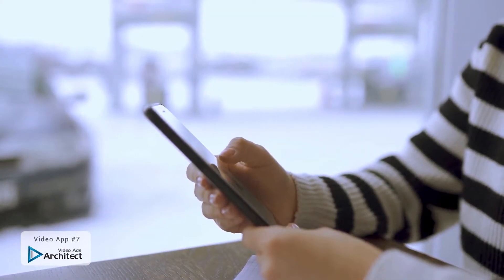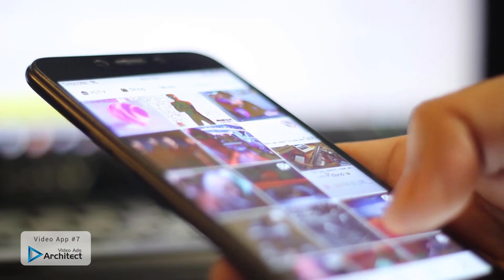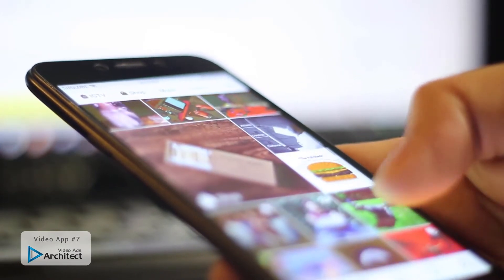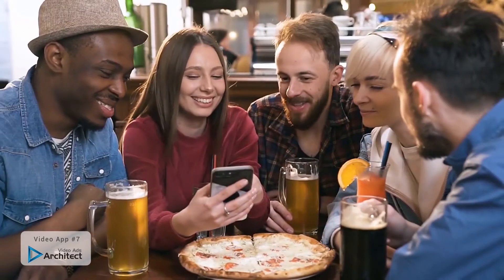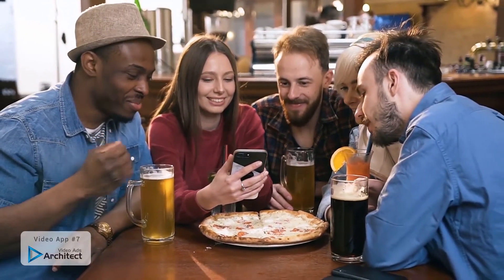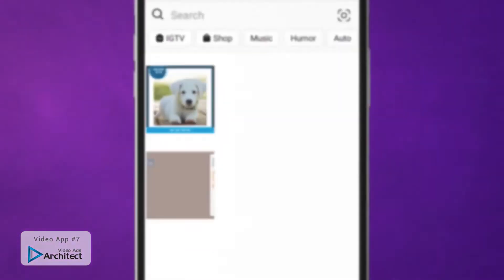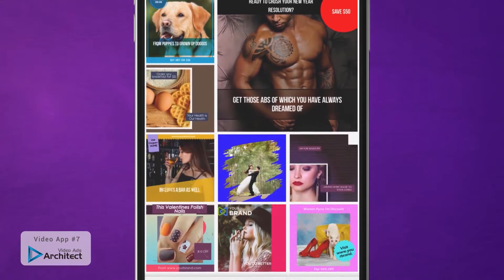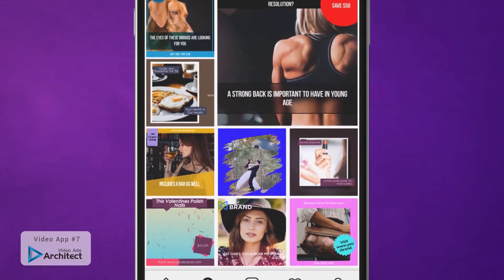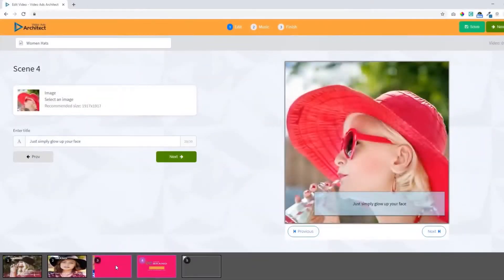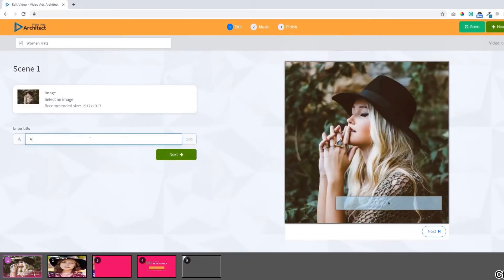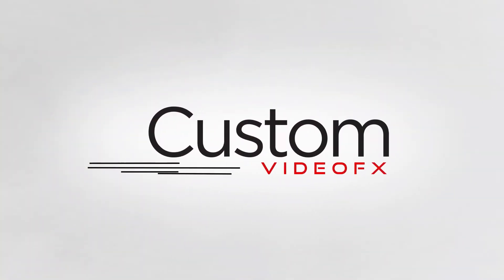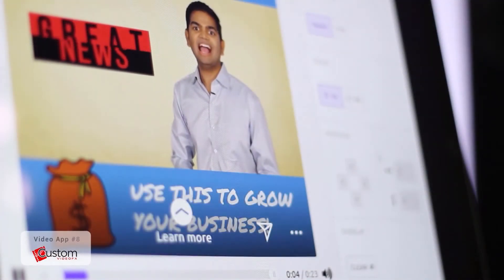That brings us to Video Ads Architect. Ever notice that square videos and video ads dominate social media much more than standard rectangular YouTube-style videos? That's because they provide a better viewing experience for mobile users. With Video Ads Architect, you can easily create square videos and even convert your existing videos to square format with just a few clicks. You get a full array of tools and templates that make it a total piece of cake.